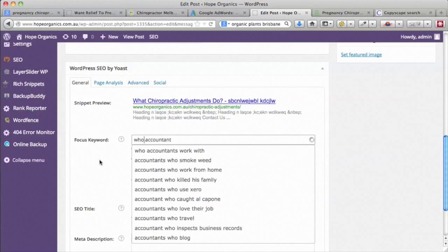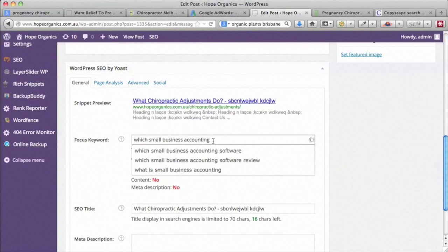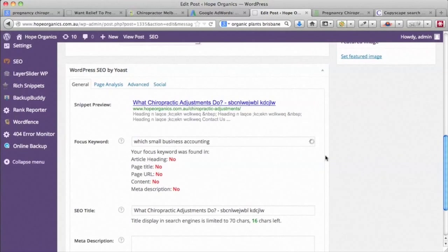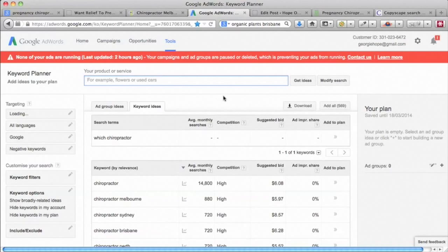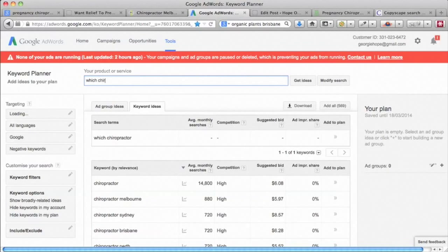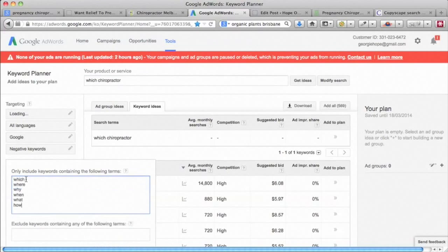It's just a matter of playing with UberSuggest and finding what people are searching for and how you can create a blog post about those things. If you don't have WordPress and want to find blog post ideas, you can also use the Google AdWords tool. If you put in 'chiropractor' and in the include section you put all the question words — which, where, why, when, what, how, who — you'll get loads of ideas.